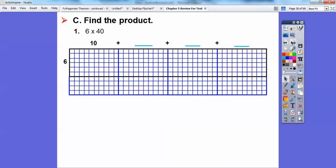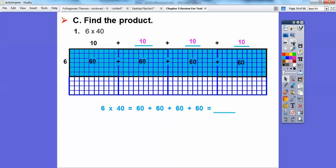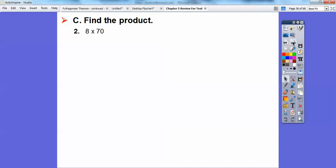How about 6 times 40? We did this in one of our lessons — we called it the distributive property. 6 times 40 is the same as 6 times 10 plus 10 plus 10 plus 10, because 10 plus 10 plus 10 plus 10 equals 40. So: 6 times 10 is 60, and similarly each of the four groups is 60. We add all those 60s: 60 plus 60 plus 60 plus 60 equals 240. The shortcut: 6 times 4 is 24, then carry the 0 — so 240. Let's try that with 8 times 70.